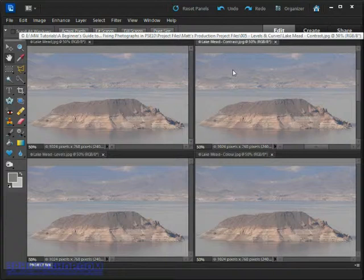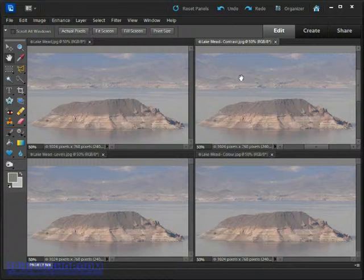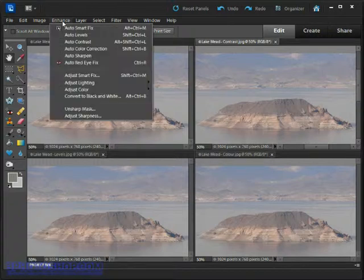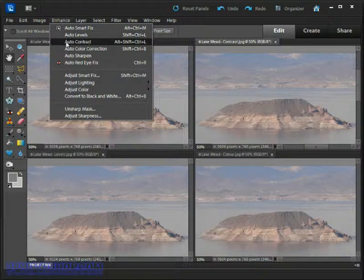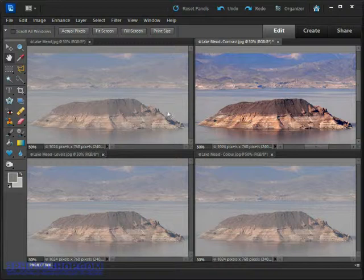Next to that we've got a version called 'Lake Mead Contrast,' so let's apply Auto Contrast to it and see what we get. To do that I'll start by clicking the image so we've definitely got it selected, then come up to the Enhance menu and select the Auto Contrast option. Straight away we can see that the image has gained a heap of contrast and things are now looking much sharper.